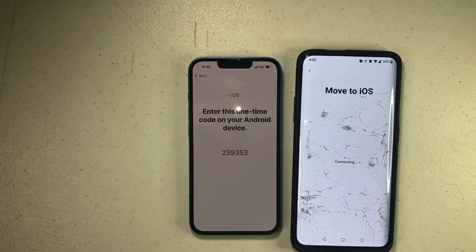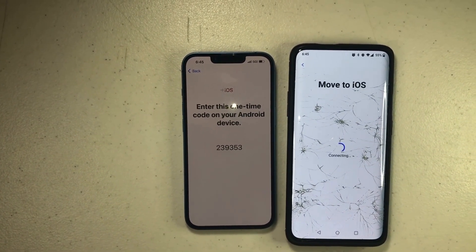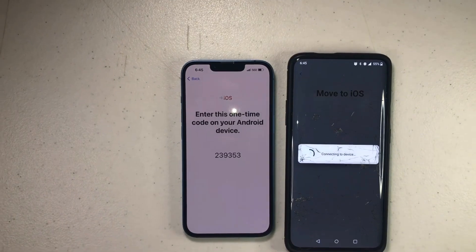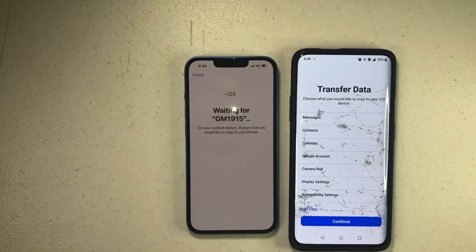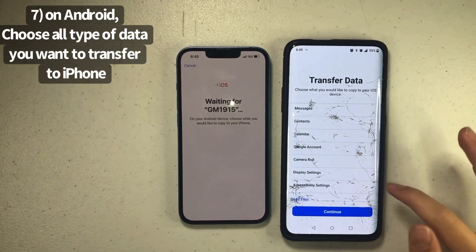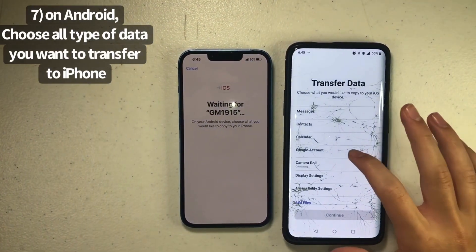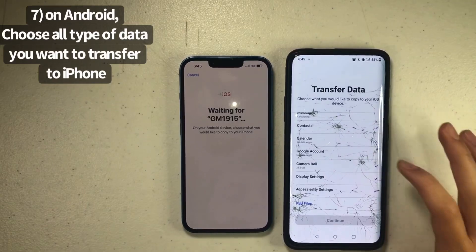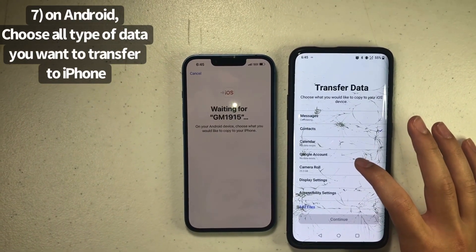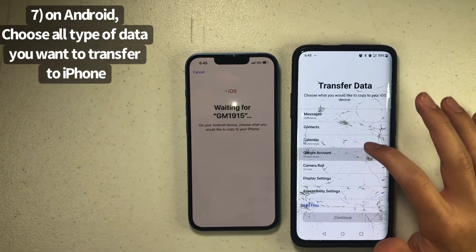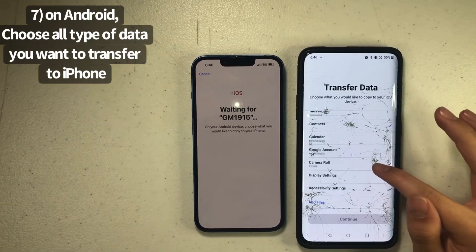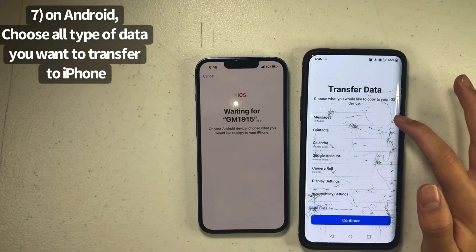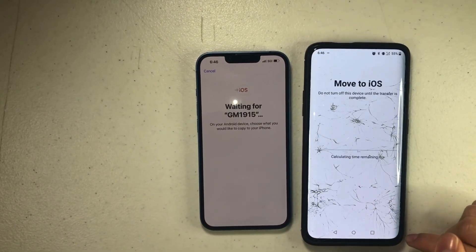Enter the code — five, three — and it's going to take a little bit. Once it's connected, you want to put all of the data options in. It says no files currently, just calculating that. Then press Continue.